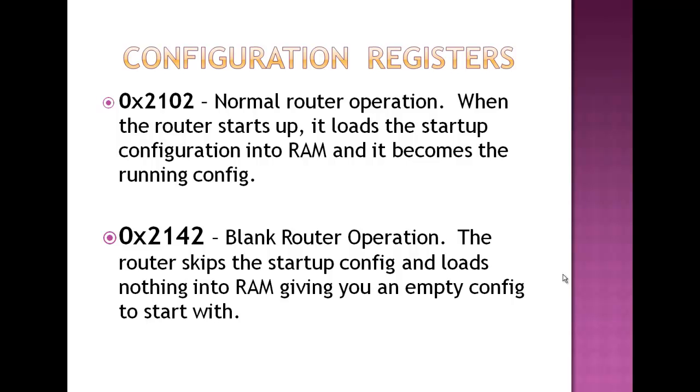Now, your router has configuration registers that we already talked about, and the two registers we're going to be dealing with the most is 0x2102, and this is the normal setting for normal router operation.